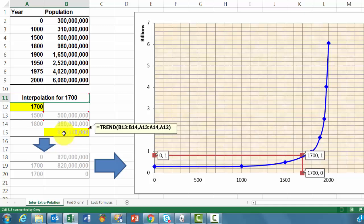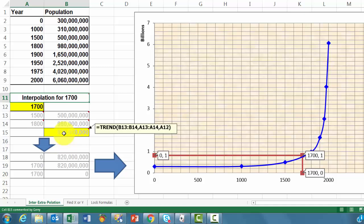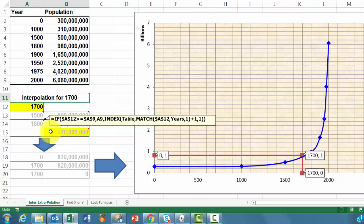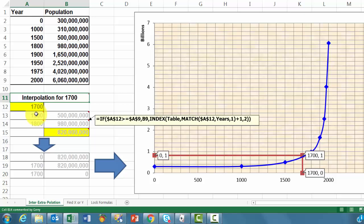We use the trend function that says we want to find A12 by checking in the Y values B13 through B14, these two. Find the corresponding ones there and find A12, 1700. That's all you need to do.